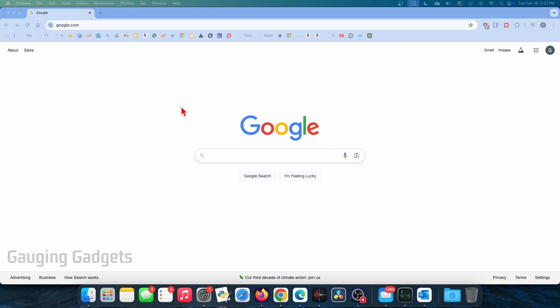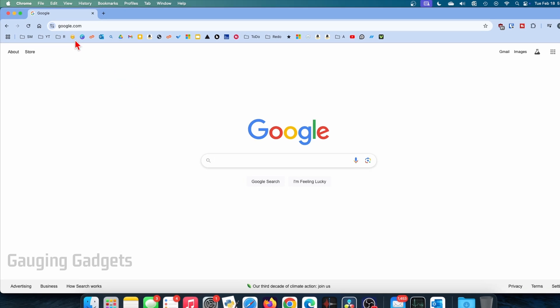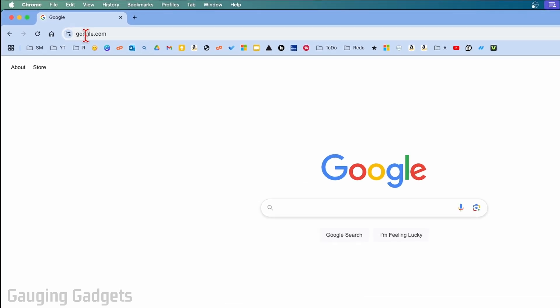Once you've done that, to enable the microphone or fix it when it's not working in Google Chrome, what we need to do is open up Google Chrome and then navigate to the website where you want to use your microphone. I'll just use Google as an example.